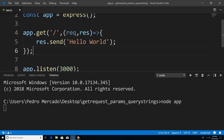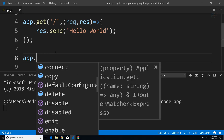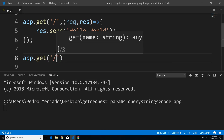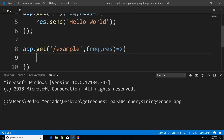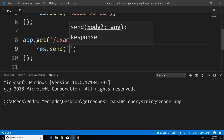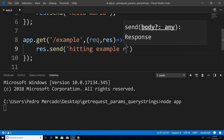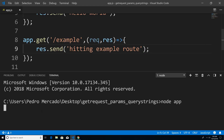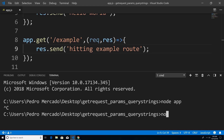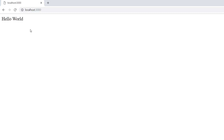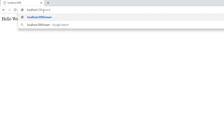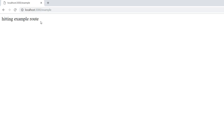So now let's give it another route. I'm just going to say app.get, and we're going to give it another route called example. Within here, we're going to pass in a callback, and we're just going to say res.send hitting example route. So now if I save this, hit Ctrl+C, restart the server, head over to Chrome, hit refresh — you see that our index page is still working. And if I type example, you can see that we created another route that's hitting the example route, as opposed to the index route.